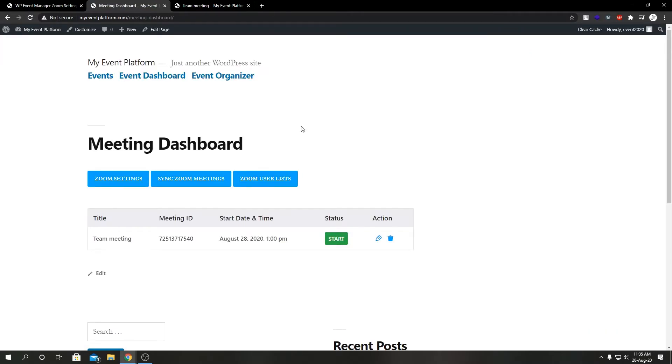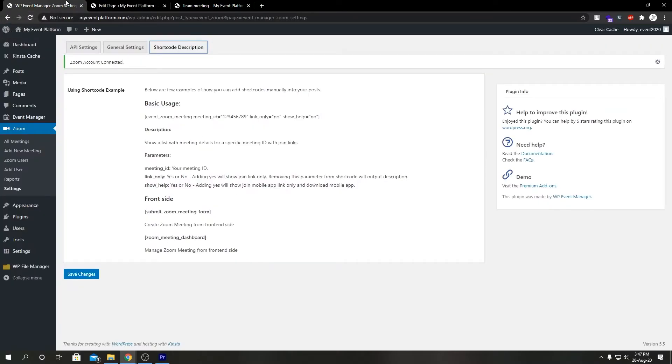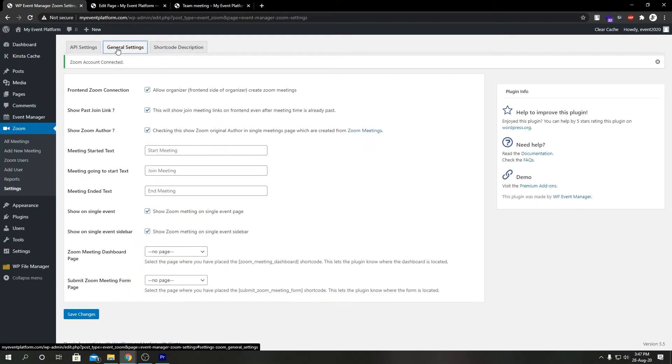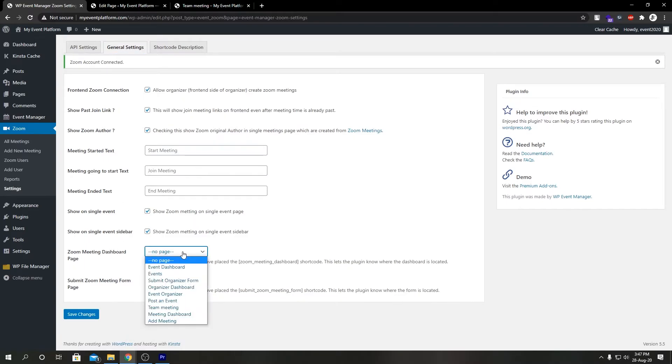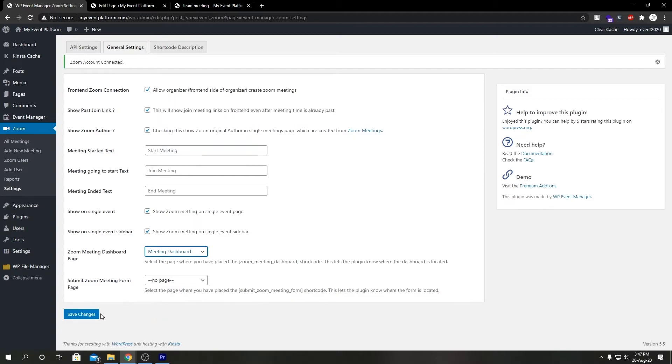If we switch over here and go to general settings and set this Zoom meeting dashboard page to our page we just created, Meeting Dashboard, and let's save changes.